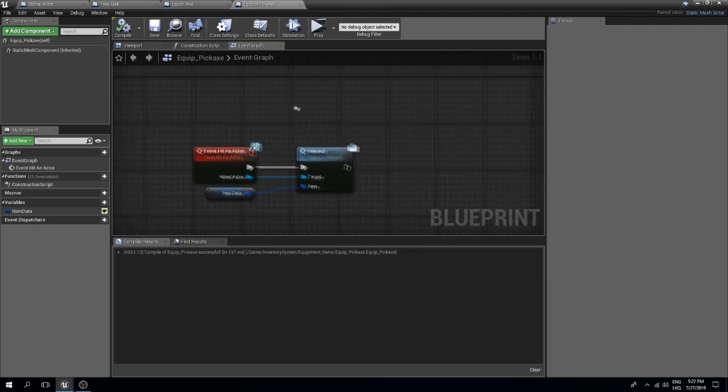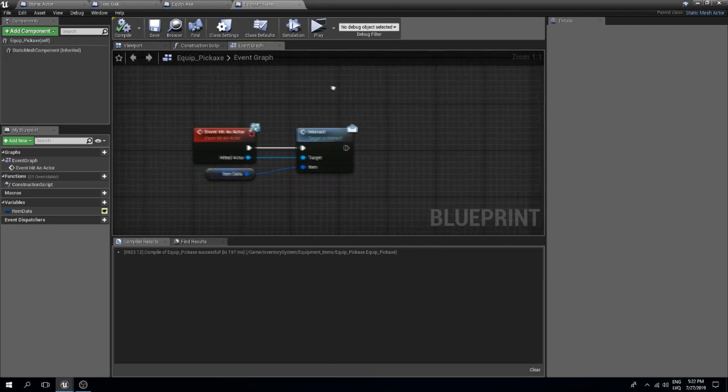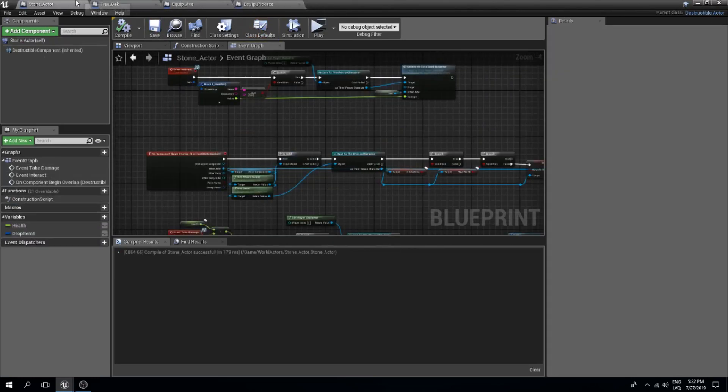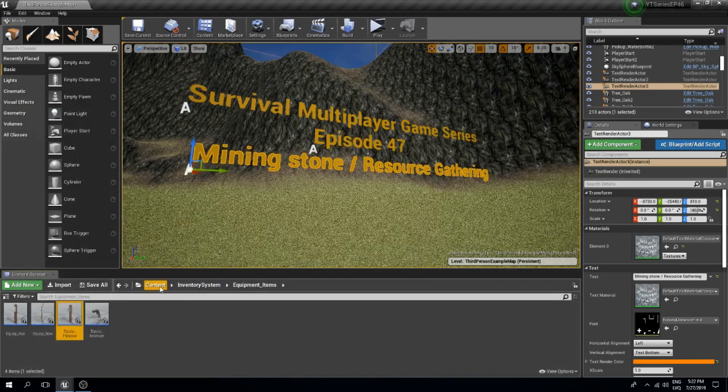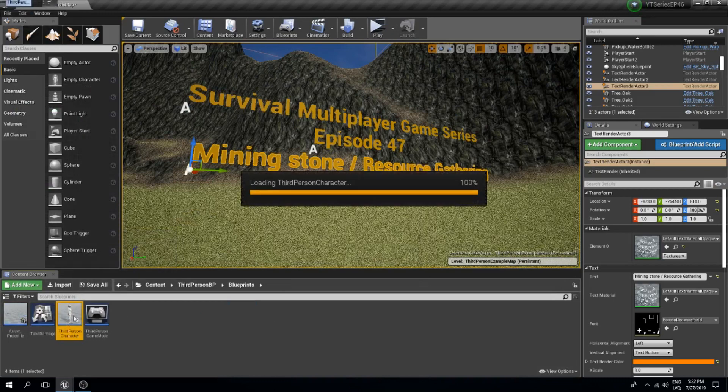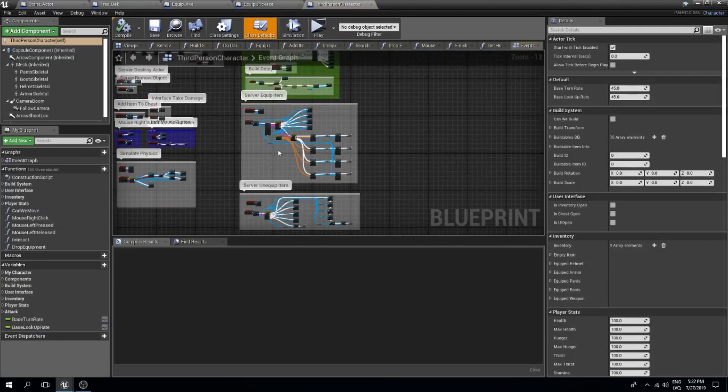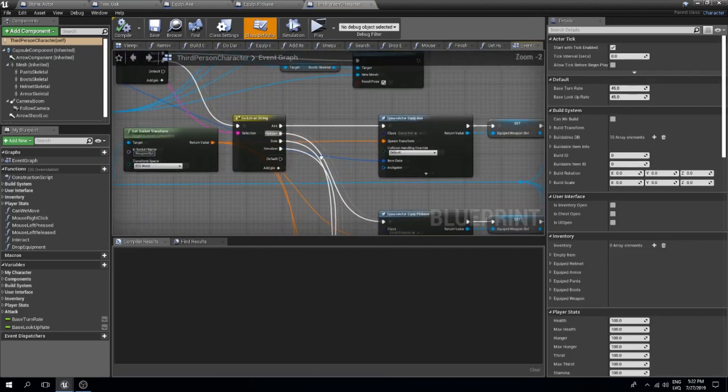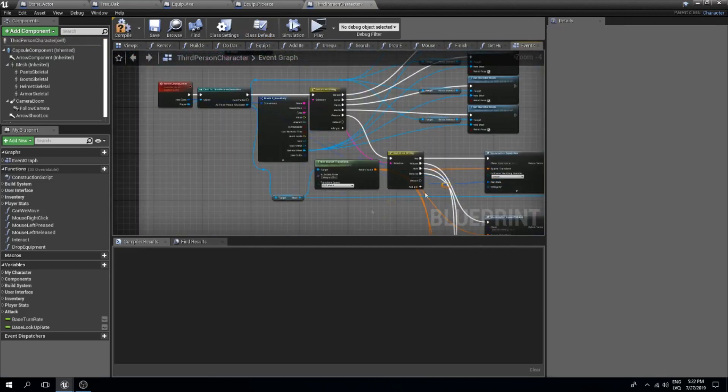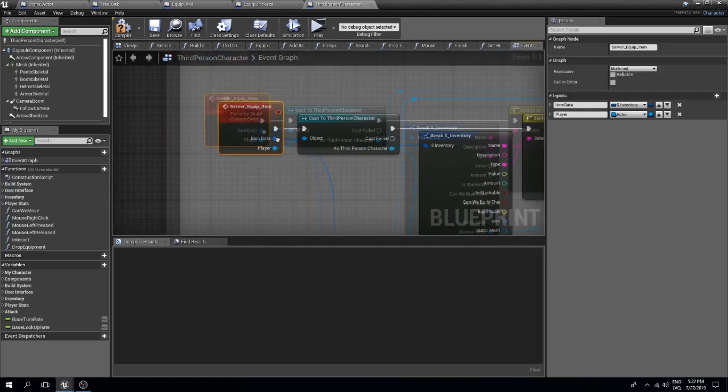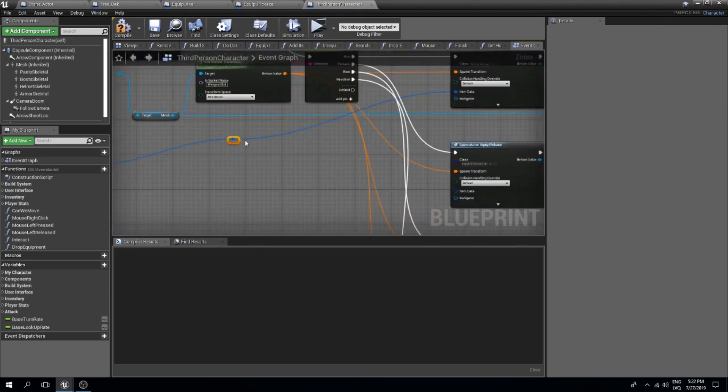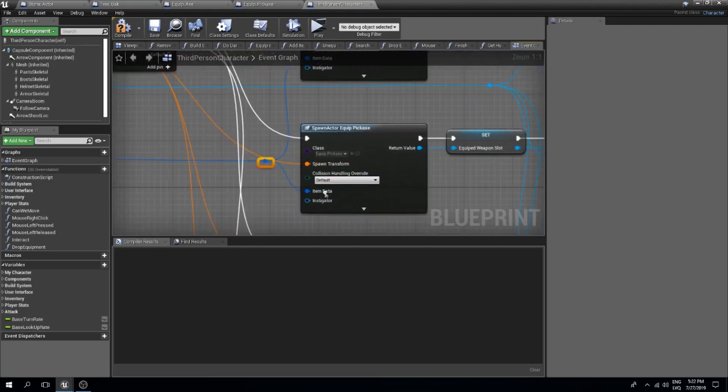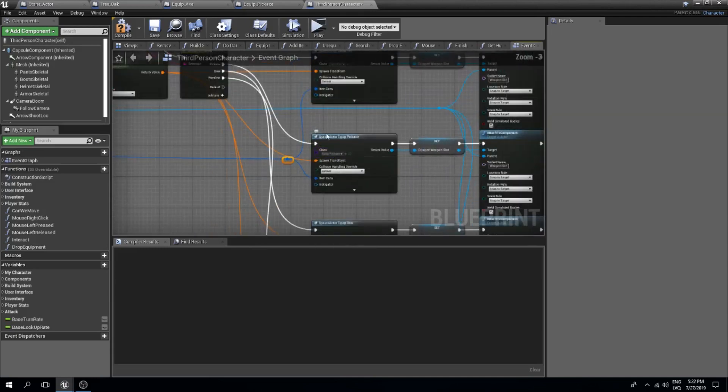Probably now we need to set this variable. We should go to our third person character blueprint and in our equip item event I will do a reroute from the custom event item data to our spawn actor from class nodes over here. Here it already appeared for me, this item data. If it does not appear for you then just simply change this to something else and then change it back to the equip pickaxe.